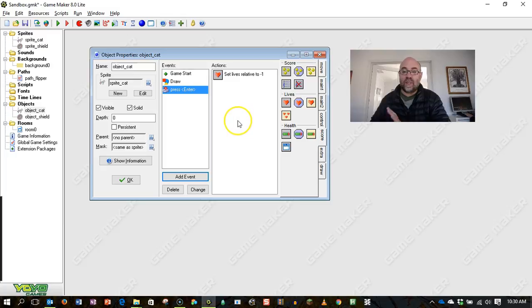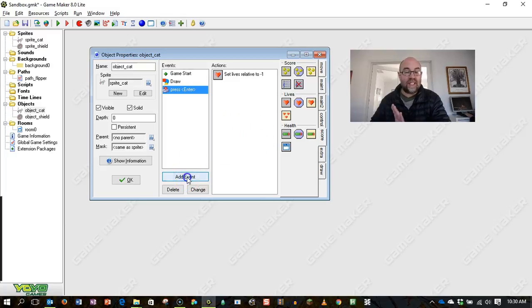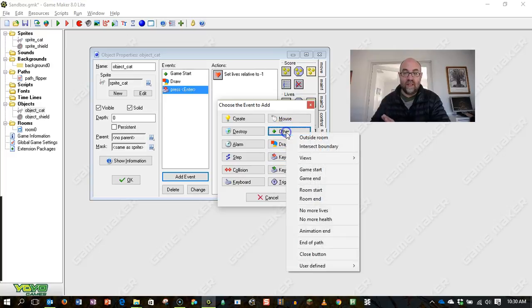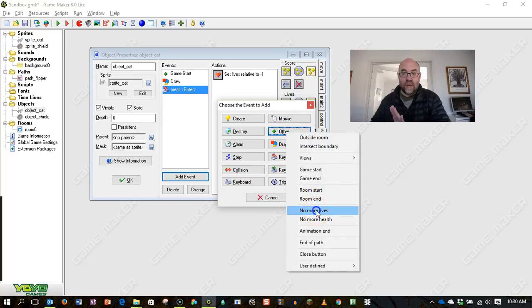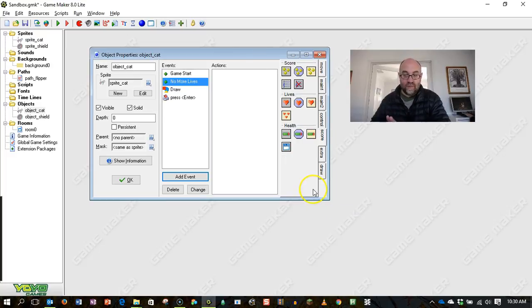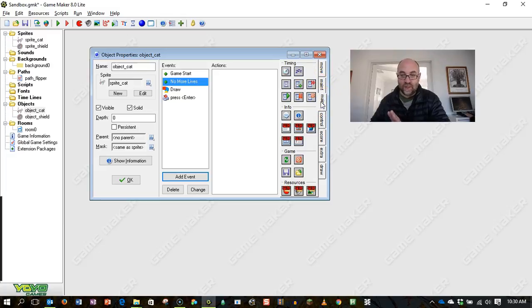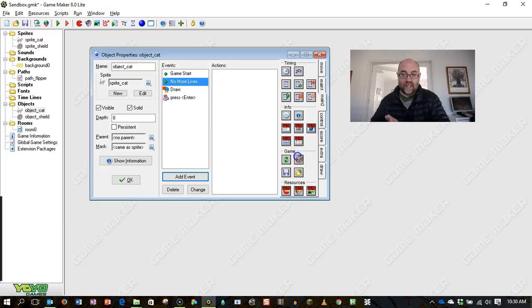That doesn't really mean anything if nothing happens when I run out of lives. So I need to set another event in other, which is when there are no more lives, then I'm going to close the game. So end game.